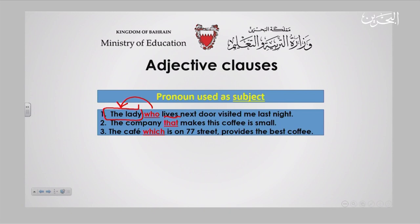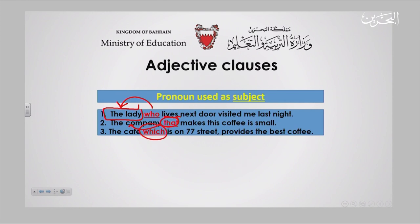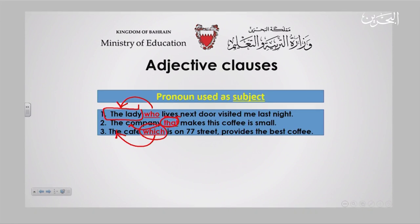'The company that makes this coffee is small.' The pronoun is 'that,' and it refers to the company, which is the subject. I am talking about the company as a subject, defining it with 'that.' Similarly, 'The cafe which is on 77th Street provides the best coffee.' The cafe is the subject, and 'which' refers to the cafe as subject. These are all pronouns used as subject.